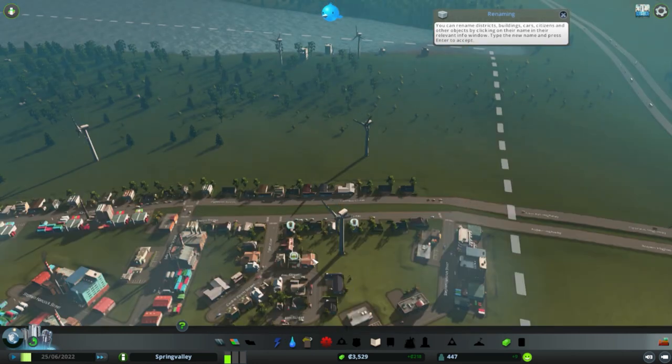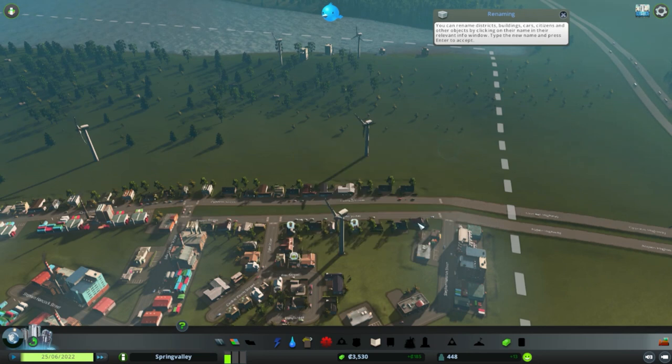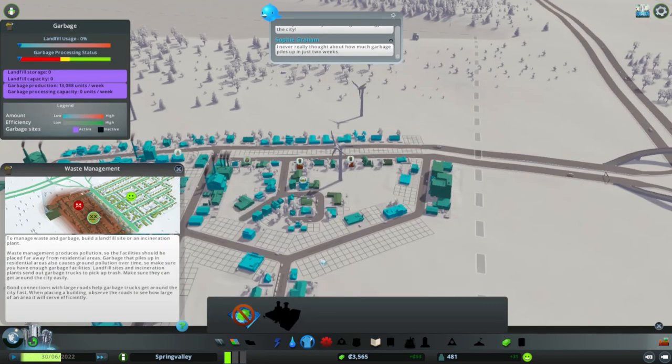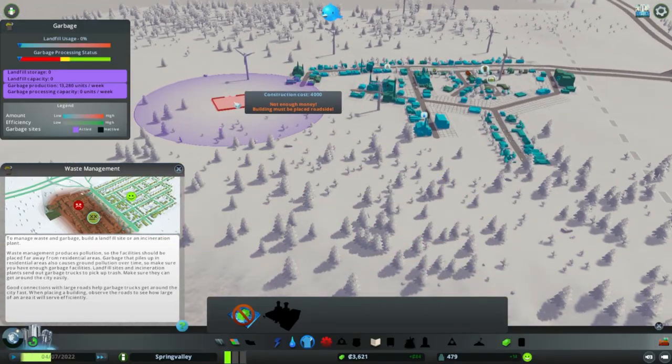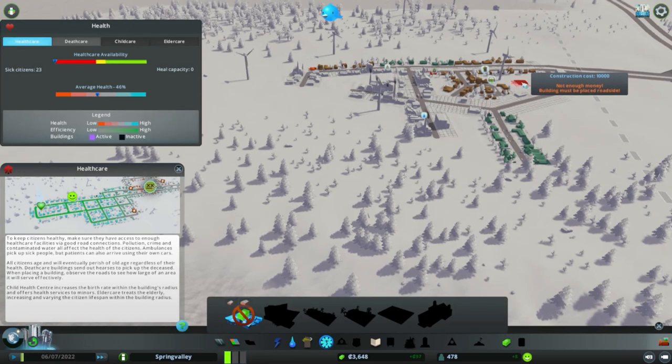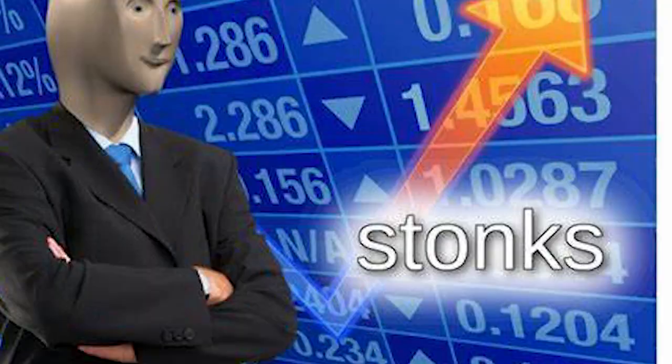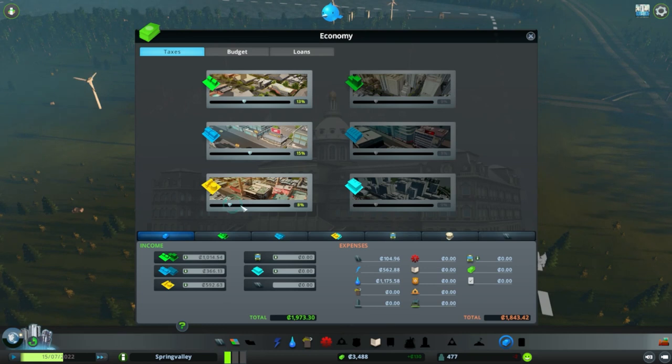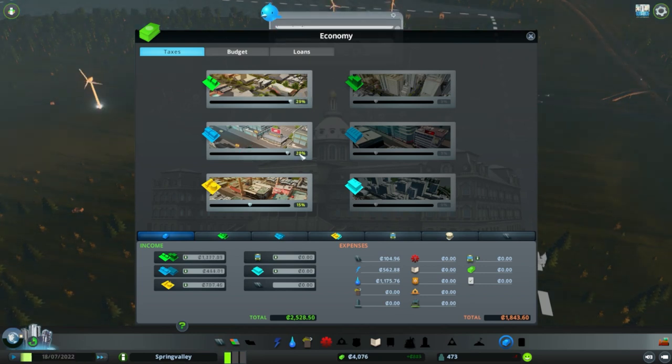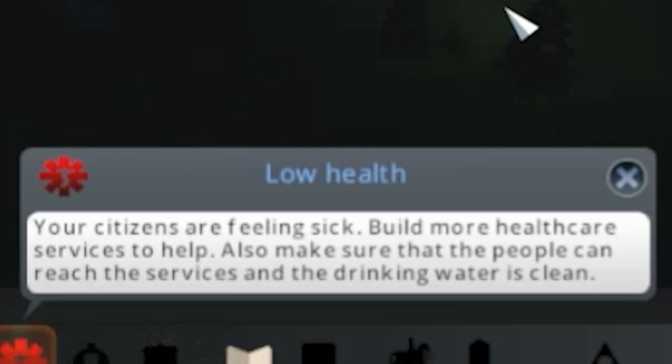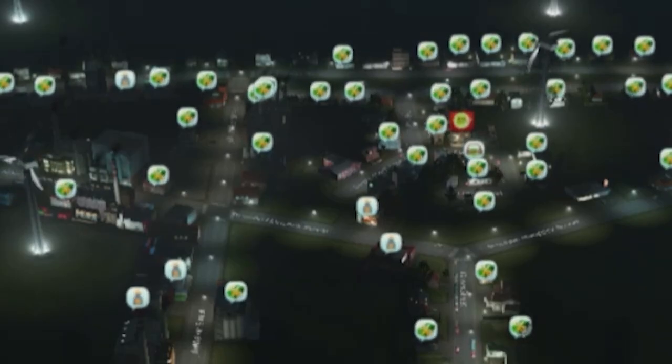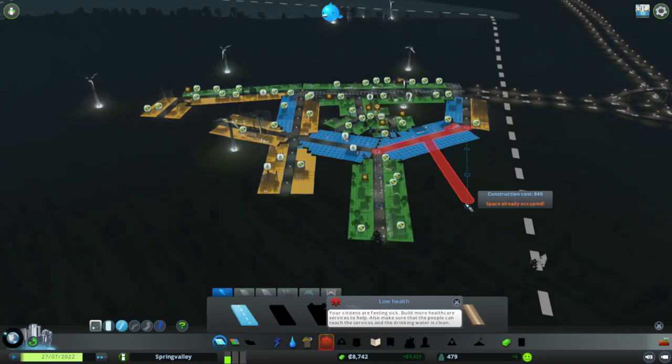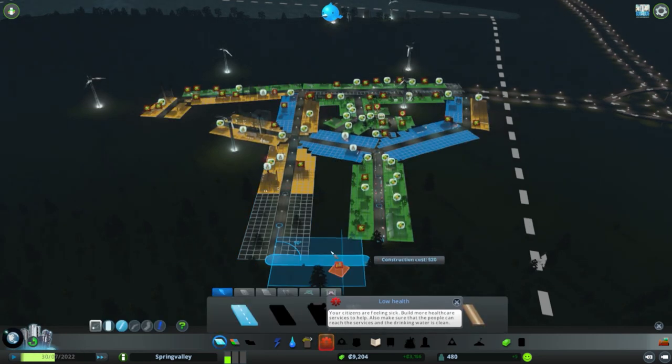Hopefully that should take care of water needs. Citizens are sick. Oh no, I need to build a hospital. Healthcare. Okay cool, we need garbage services. Manage waste and garbage by landfill site or an incinerator plant. Waste management produces pollution so the facility should be far away from residential areas. Oh, I don't have enough money for it. I don't have enough money for a hospital either. Okay, it's time to tax the citizens. We need more workers, we need more people to work.